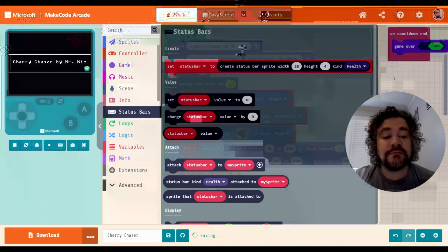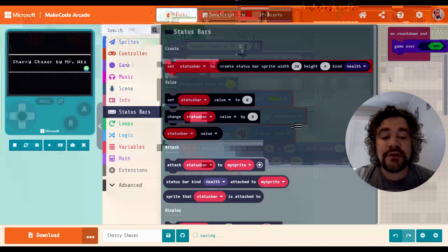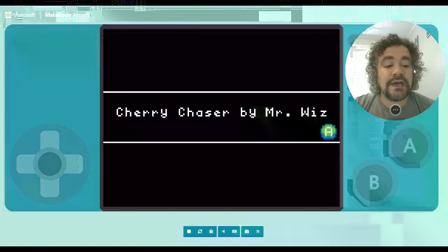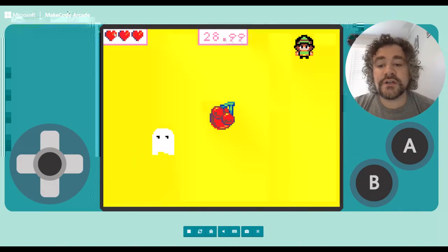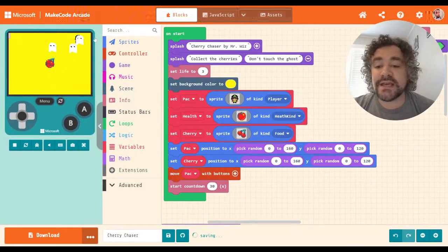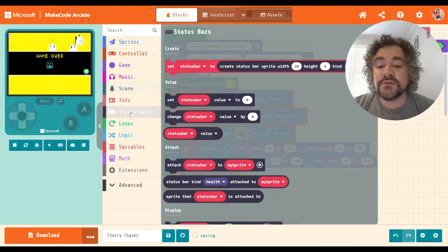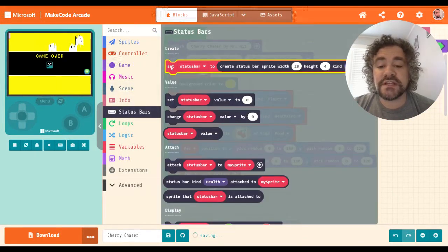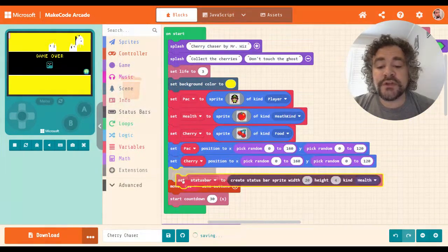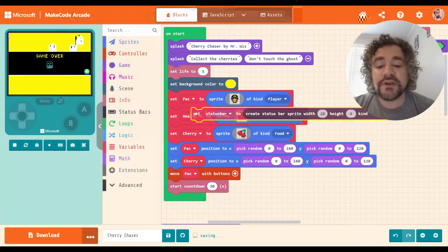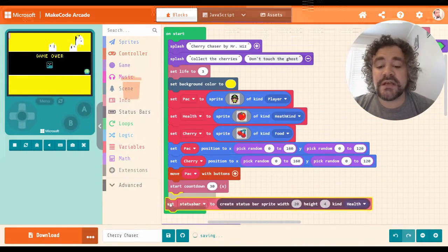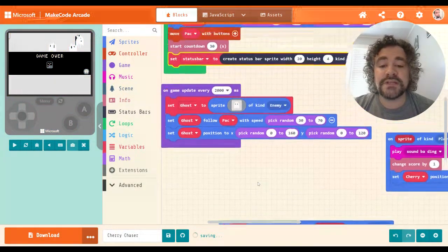Let's start playing around with it. In the Cherry Chaser game, the player currently has three health represented by three hearts in the top-left corner. I want to replace that with a status bar above his head. To do that, I'll create the status bar first. It doesn't matter where I put it in 'on start' as long as it's after the player gets created, since I'm going to attach it to the player. I'll put it at the bottom to make it easier.